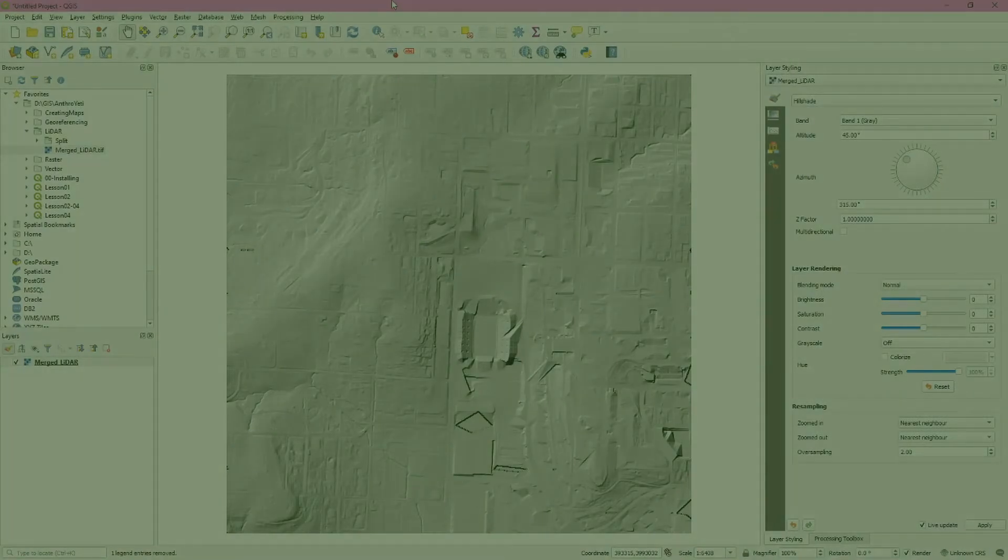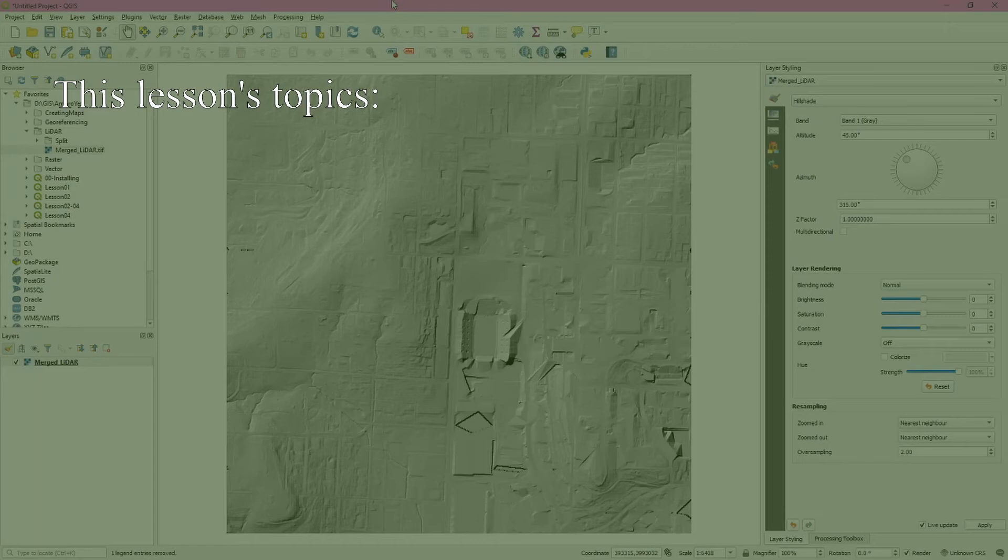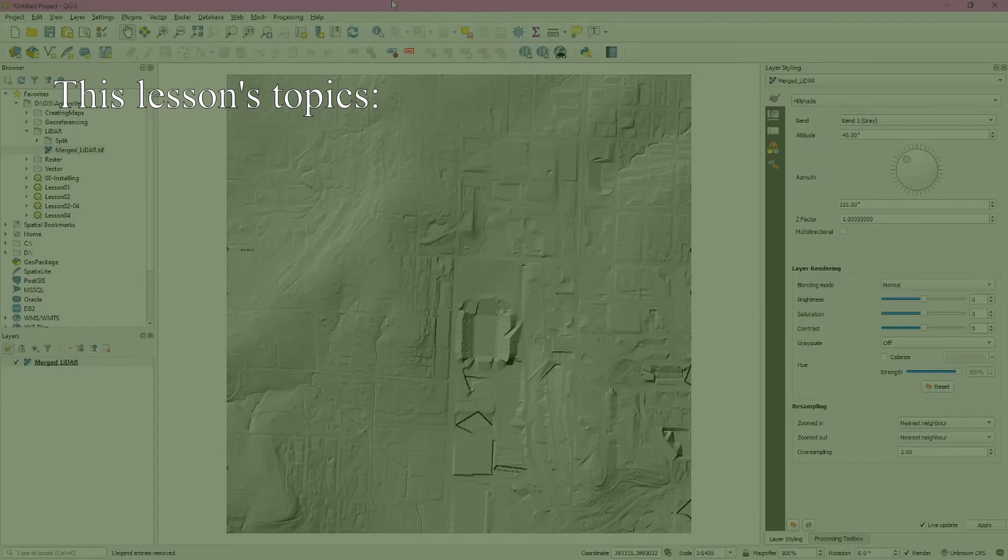In this tutorial we use QGIS and LAS tools to convert a LiDAR point cloud into a digital elevation model or DEM. A DEM is a visual representation of the ground elevation within a certain area. This is different from a digital surface model or DSM which includes all features within that area - buildings, trees and so forth.